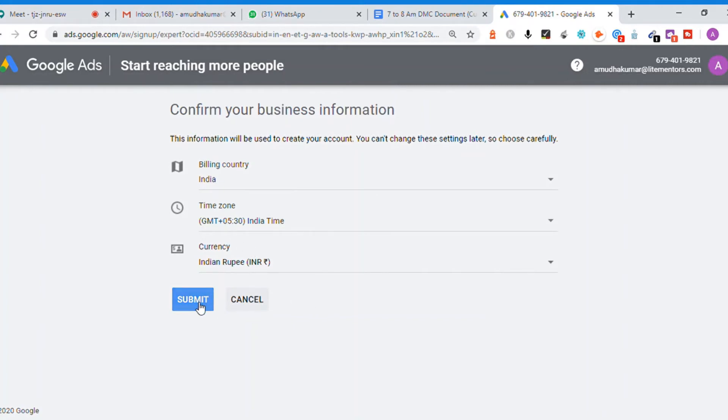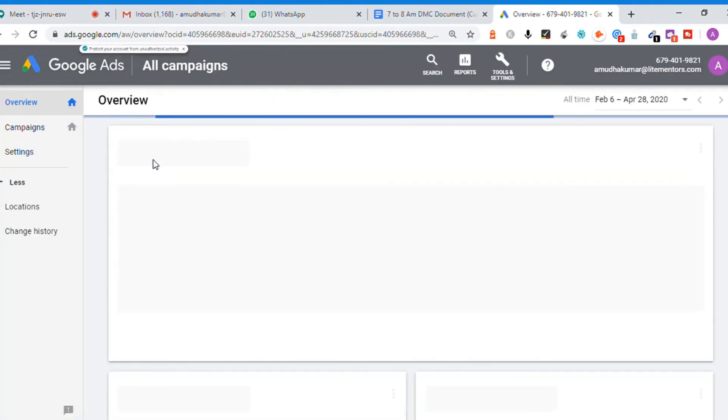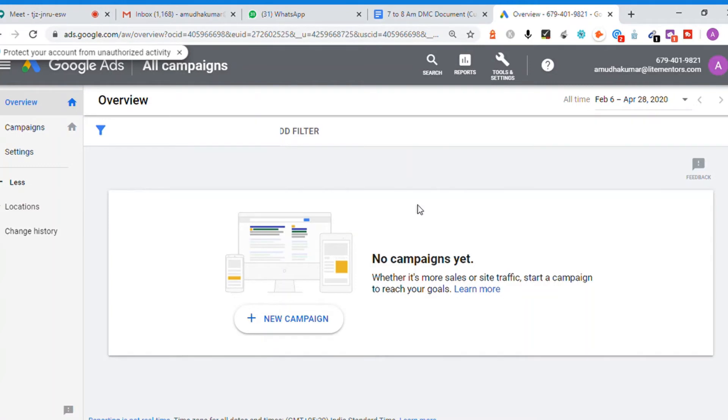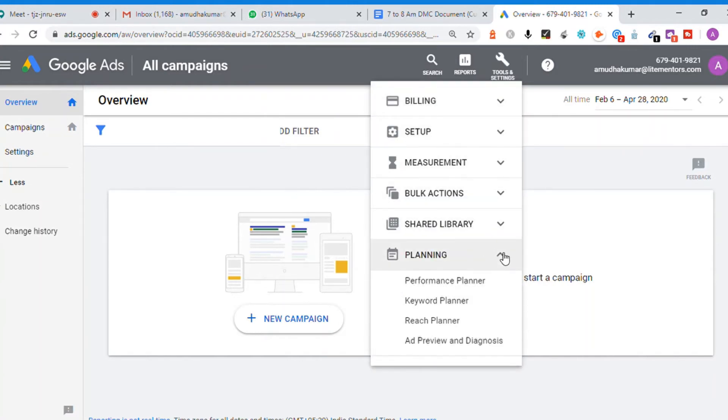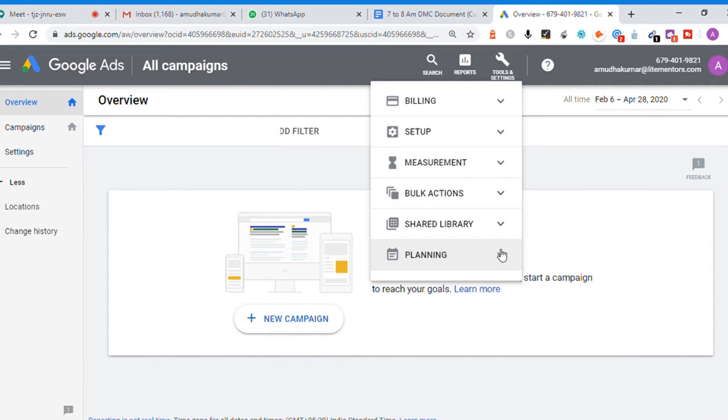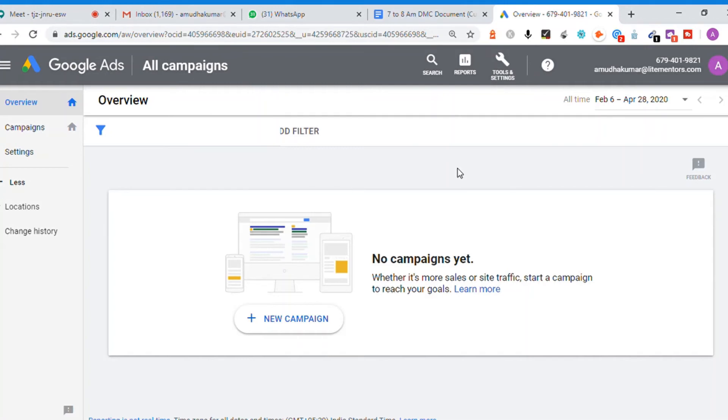You can go to Google Ads Express and switch to expert mode. This is one way how you can switch your account from Google Ads Express to Google Ads expert mode.